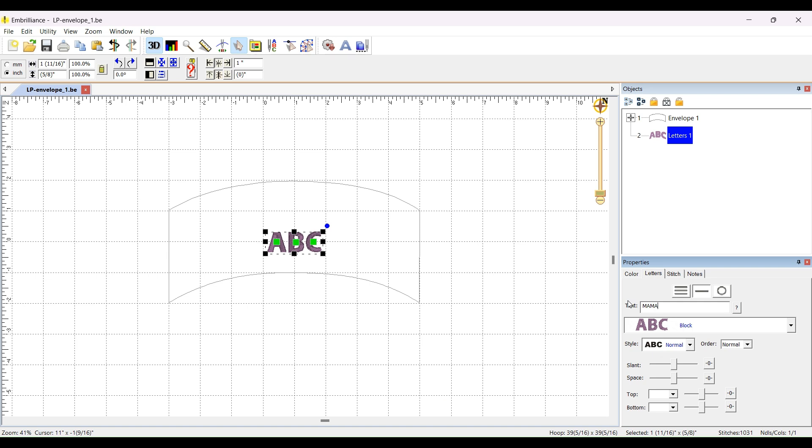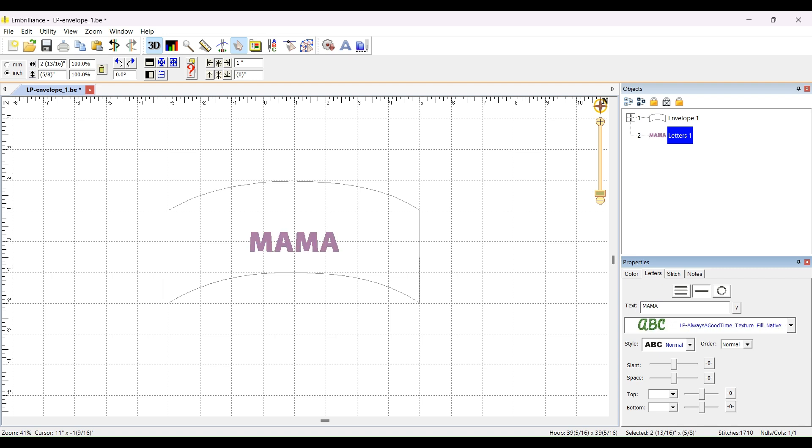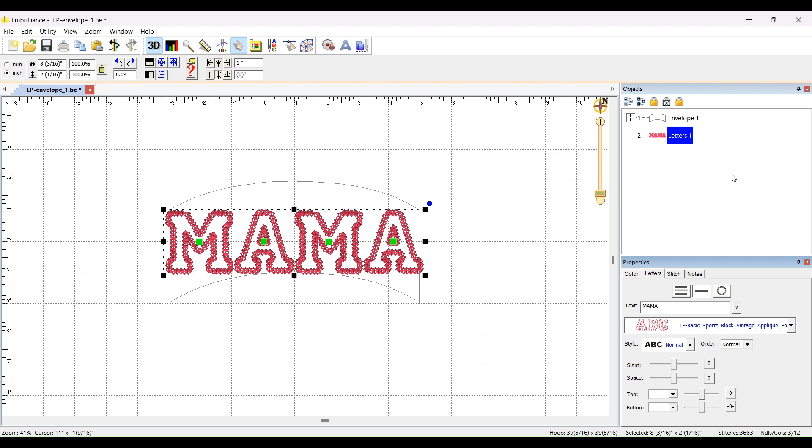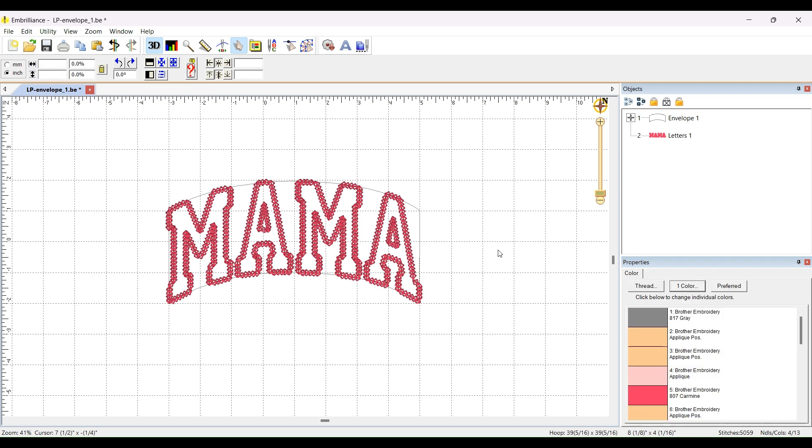There's a fun trend with shirts that say Mama. I think people are using the scraps from Baby Onesies and it's really cute. So I've typed Mama and now from the drop down over here, I'm going to select one of my new native fonts. I'm going to do the sports block with a vintage finish. So click on that and there it is. And as soon as I click off of the lettering, watch what happens. Love it.